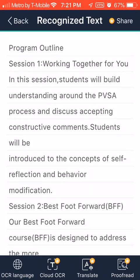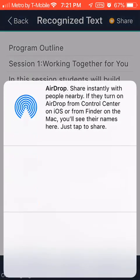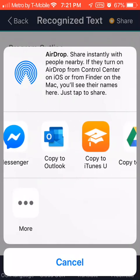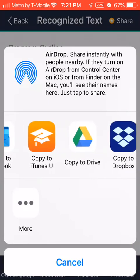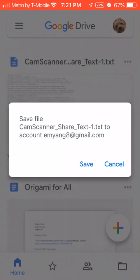Click Share. Three options appear: Copy to Pasteboard, Email, or Open In. Select Open In, then scroll left until you find Copy to Drive. Select Copy to Drive, and Google Drive opens up. It says 'CamScanner Share Text — Save.' Select Save.